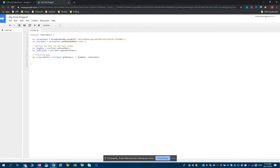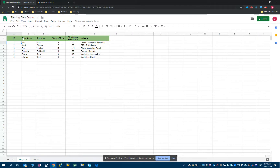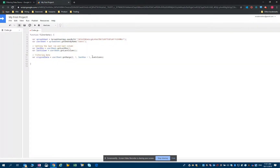Then we will use the two variables we defined before — lastRow and lastColumn. The number of rows is actually lastRow minus one. Why minus one? Because if you look at our data, we also have a header row. We should not take that in consideration, so we just do lastRow minus one. And the number of columns will simply be lastColumn.